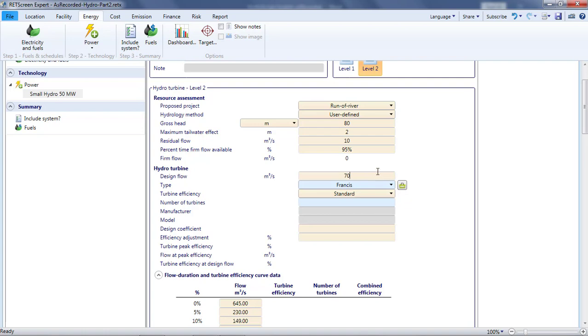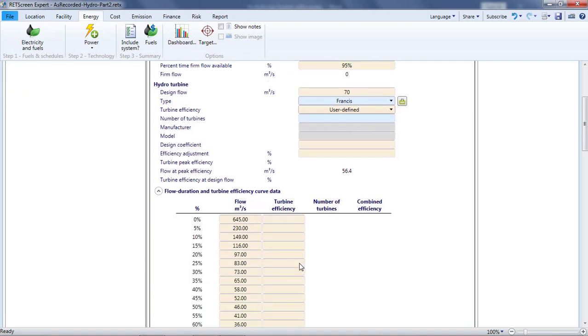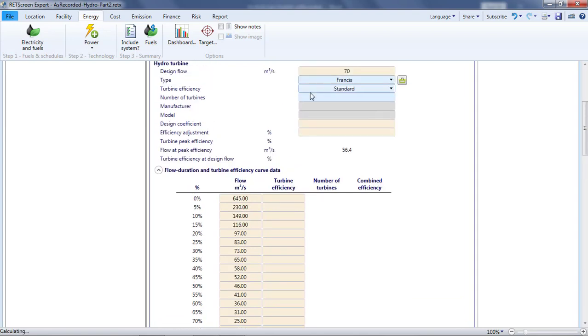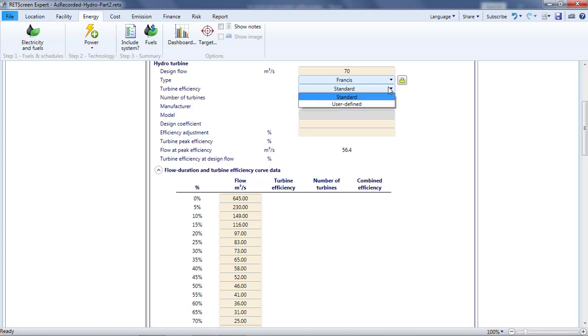If I knew the efficiency of my turbine as a function of flow rate, I'd select User Defined for Turbine Efficiency and enter the data from the curve in the table below. Note that each entry in the turbine efficiency curve is for the percentage of design flow for the individual turbine, as indicated at the left of the table. Ignore the flow that appears in the column between the two. It is completely unrelated to the specification of the turbine efficiency curve. I don't have a turbine efficiency curve. Fortunately, RETScreen can propose a typical curve based on the type of turbine, the design flow, and two adjustment parameters. To use this typical efficiency, I select Standard for the turbine efficiency.